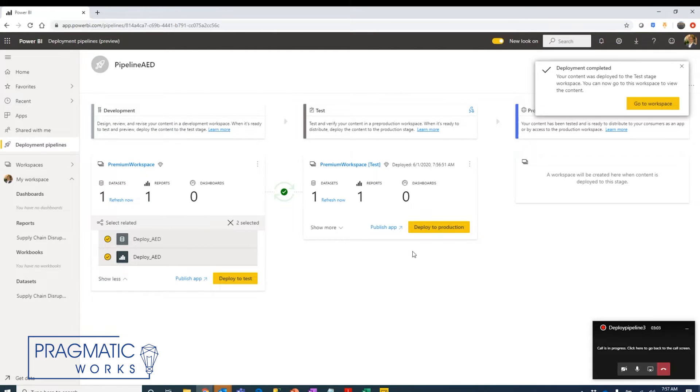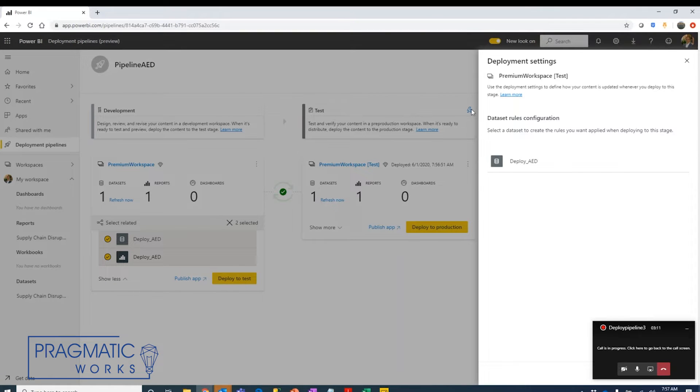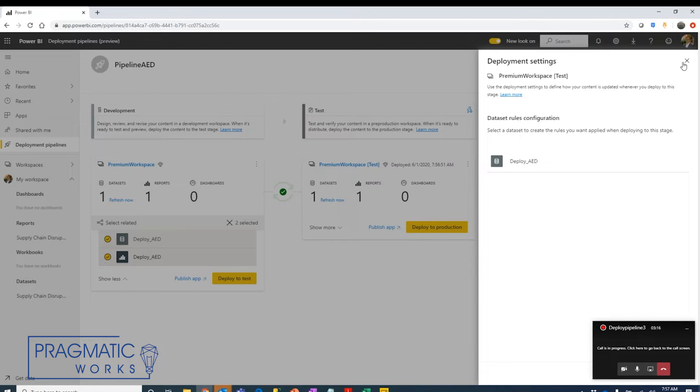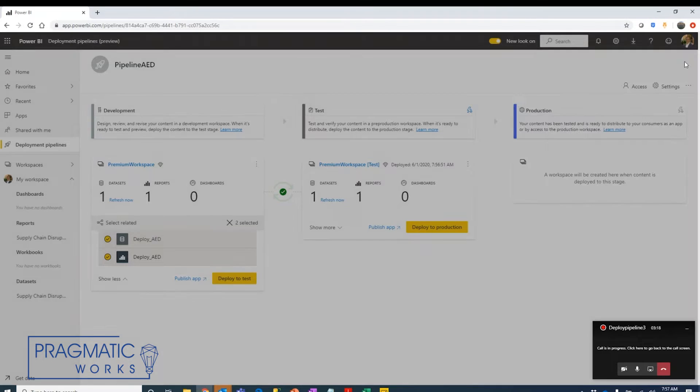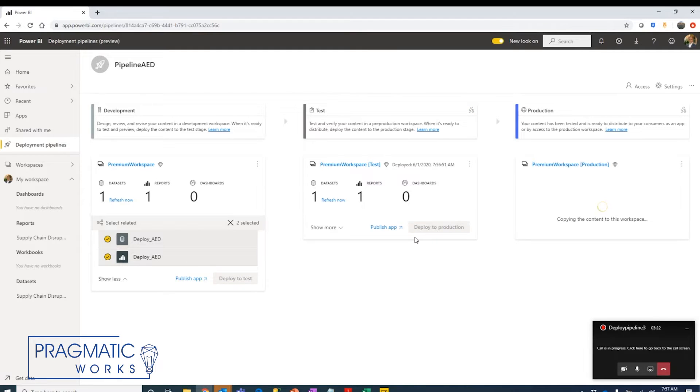Let's say that all of the testing has been done in this area and we want to move to production. You'll notice that there's some rules that we can set up here about how the parameters will be affected as the data set moves from one phase to the other. We want to actually set rules when the items get to production. So what we're going to do is move everything in our test workspace into our production workspace.